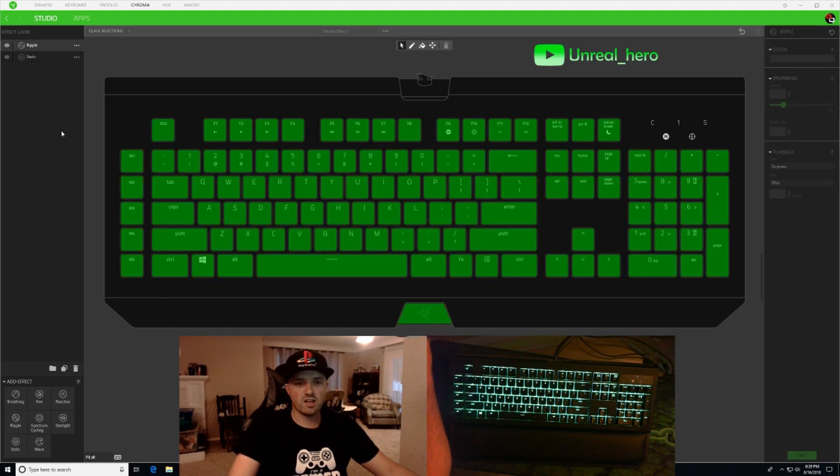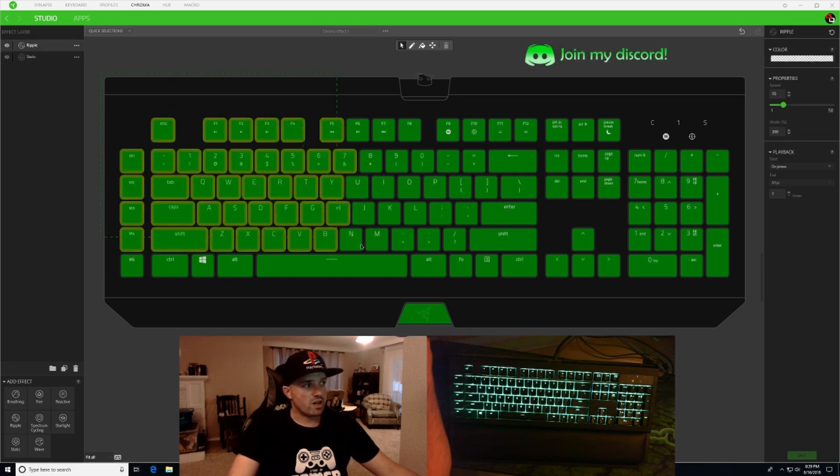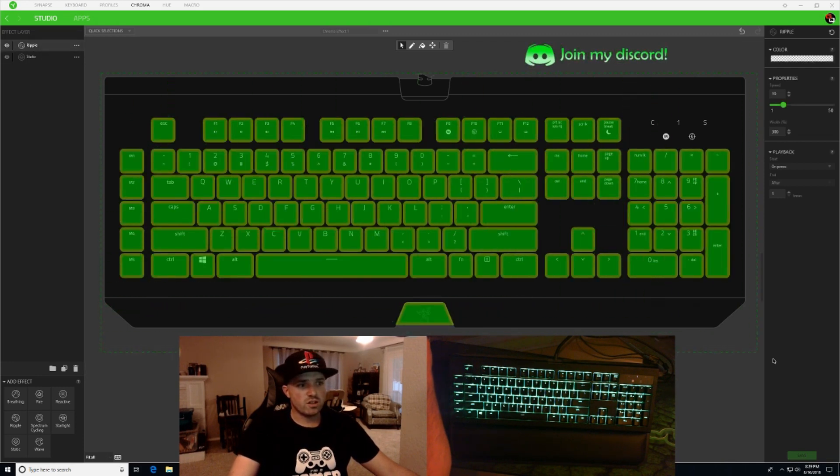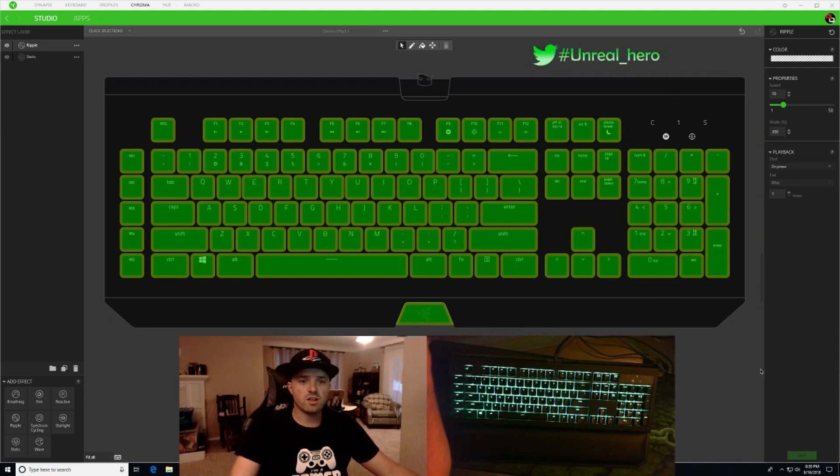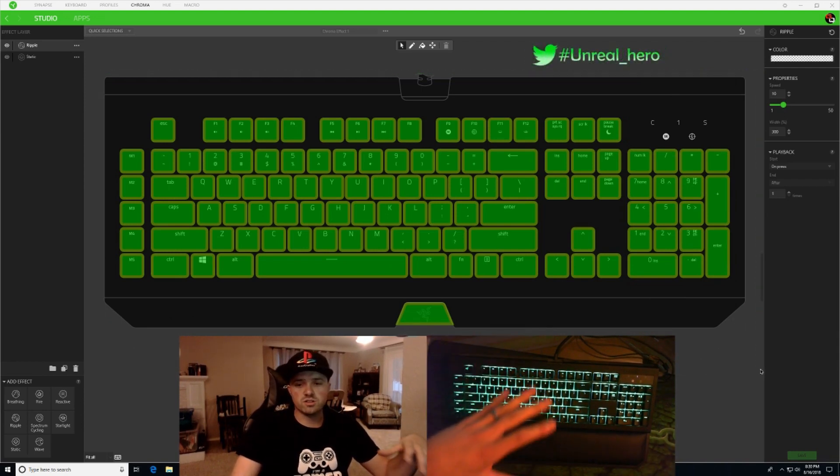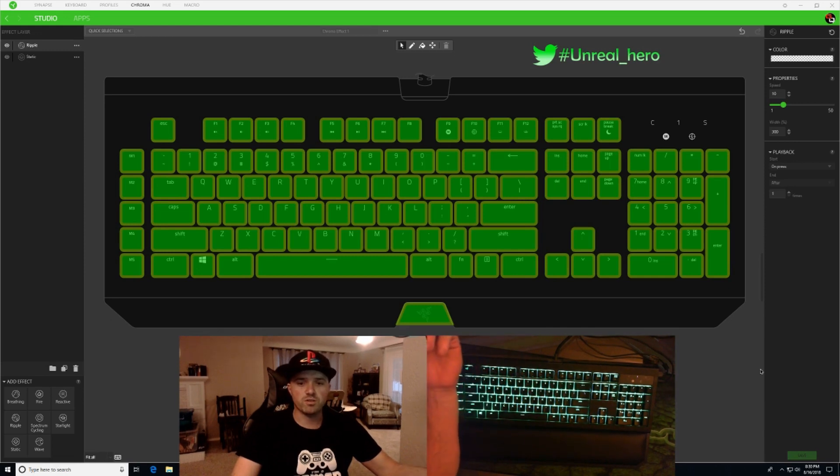Ripple, it's going to add it to the list over here. You're going to click on ripple and you're going to highlight all of your keys. So you have all your keys highlighted, or you can select whatever keys you want to have that ripple effect.